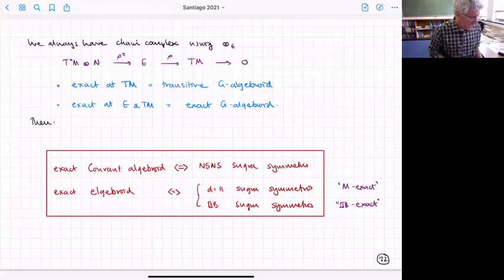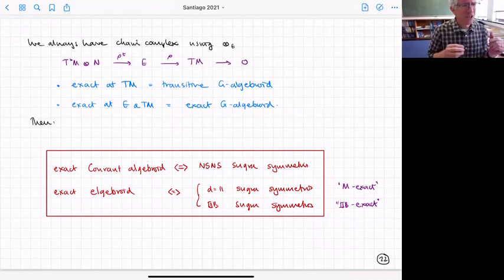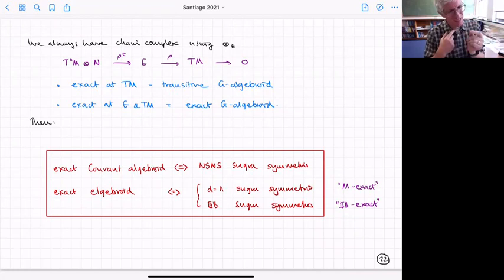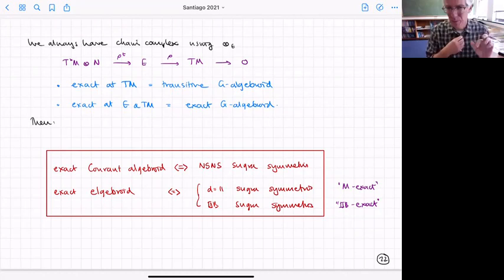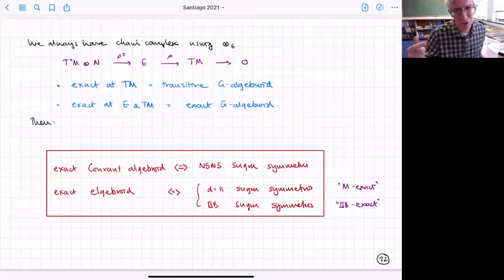This G-algebroid is a little more general than the exceptional algebroids defined before. You always have a set of maps taking T*M through N into E and then into TM. If these maps are exact at TM, we have what's called a transitive G-algebroid. If they're exact at both E and TM, we have an exact G-algebroid — those correspond to supergravity. An exact Courant algebroid corresponds to the Neveu-Schwarz sector of supergravity.